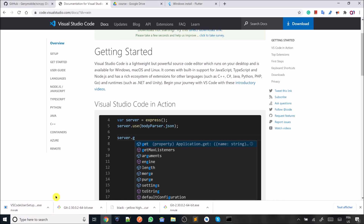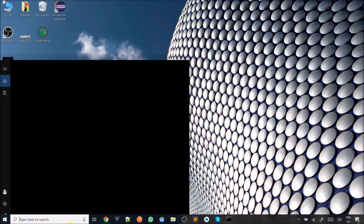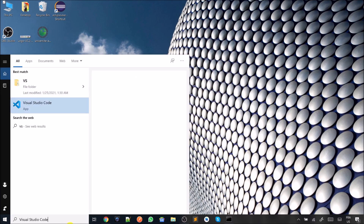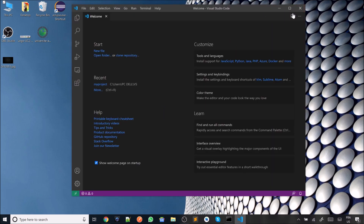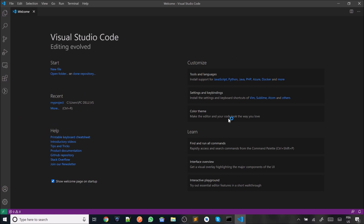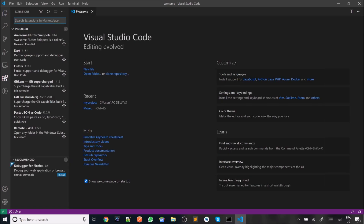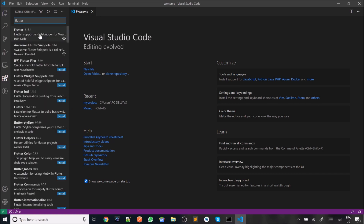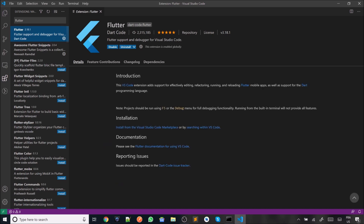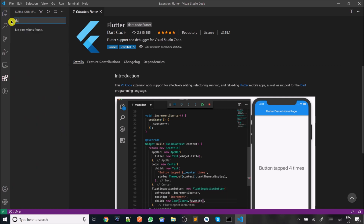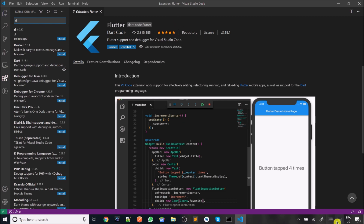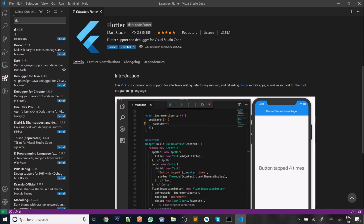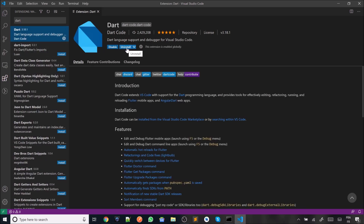I have already installed VS Code. Once you install it, you just keep clicking Next until the last step — there is nothing special about it. Once you finish the installation, you'll get a welcome page. The first thing to do is go to Extensions, search for Flutter, and install the Flutter extension. Then search for Dart and install the Dart extension as well. I have already installed both.